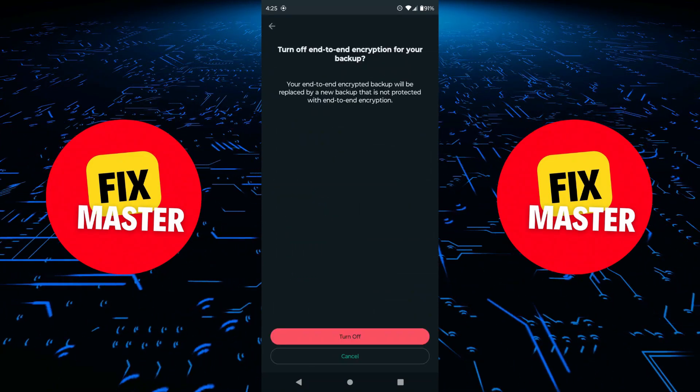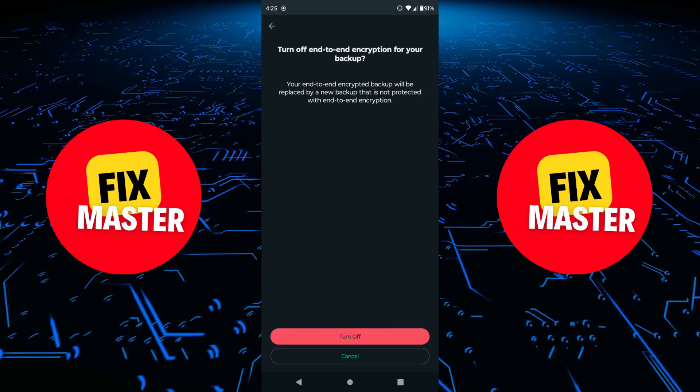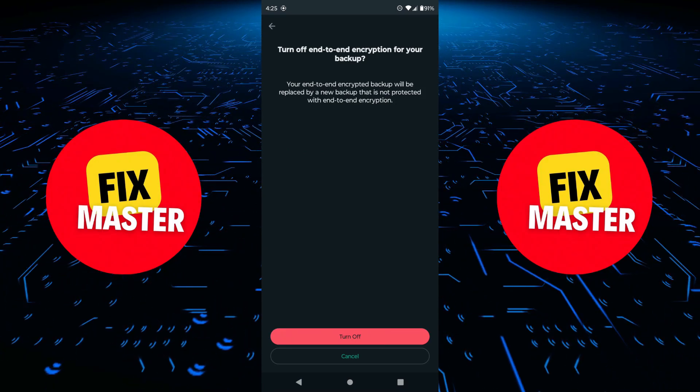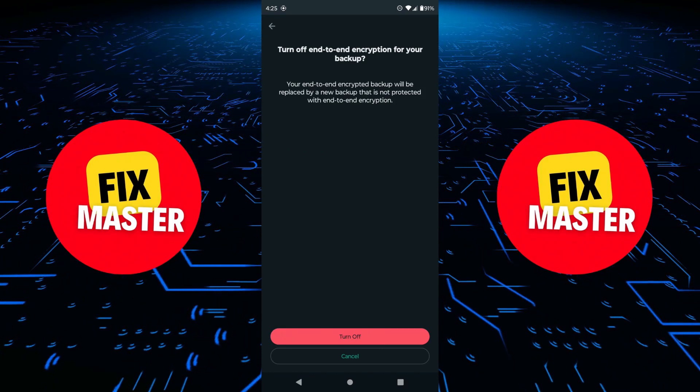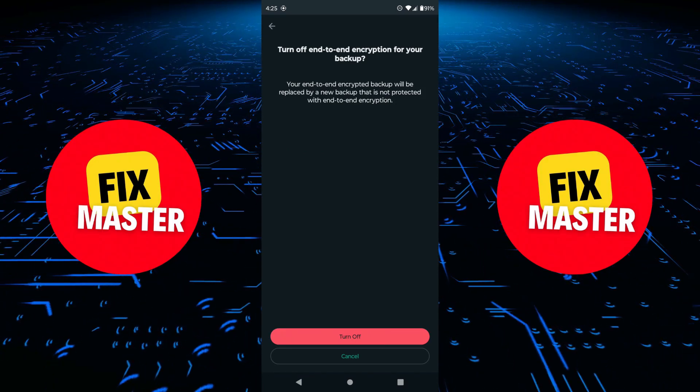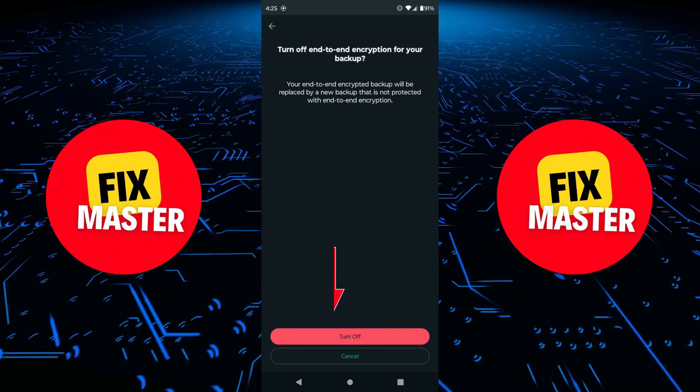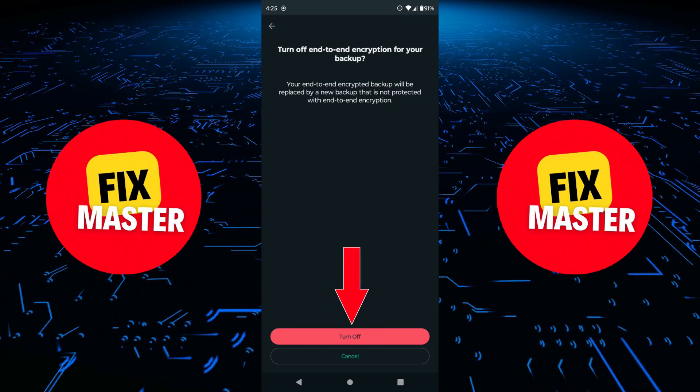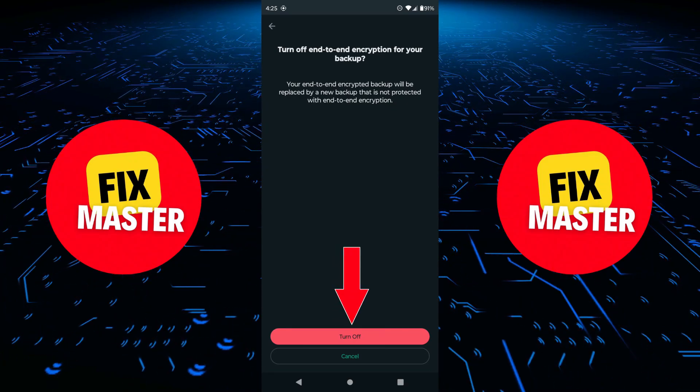You'll receive a prompt asking if you're sure you want to turn off end-to-end encryption for your backup. To confirm, tap on Turn Off.